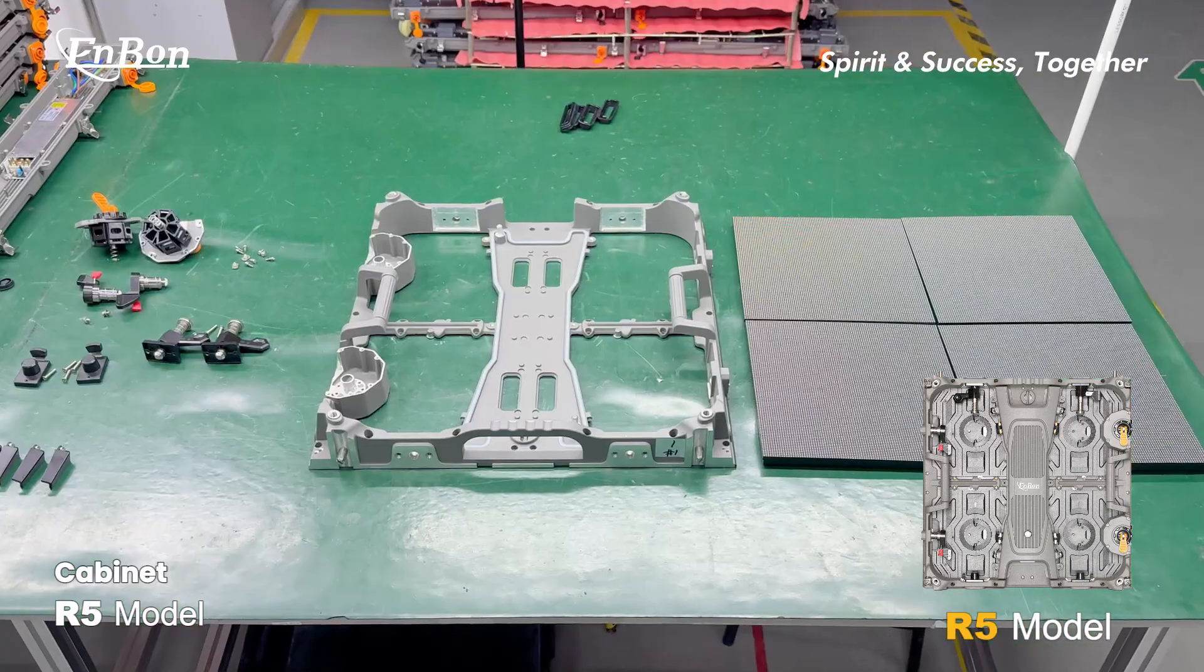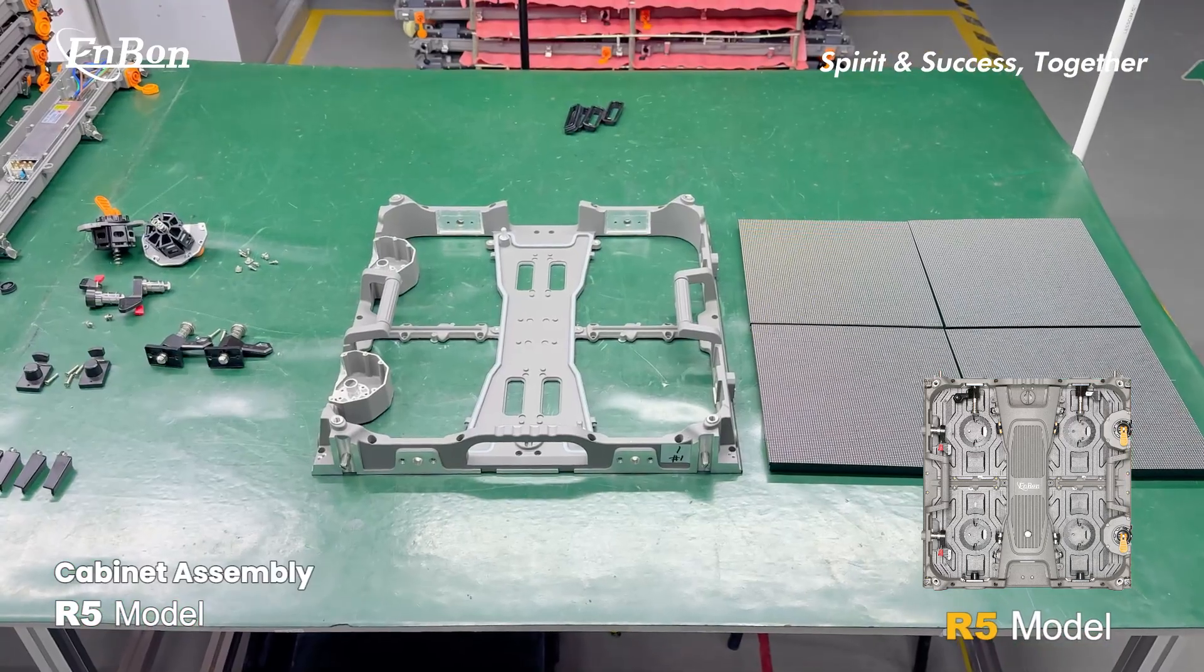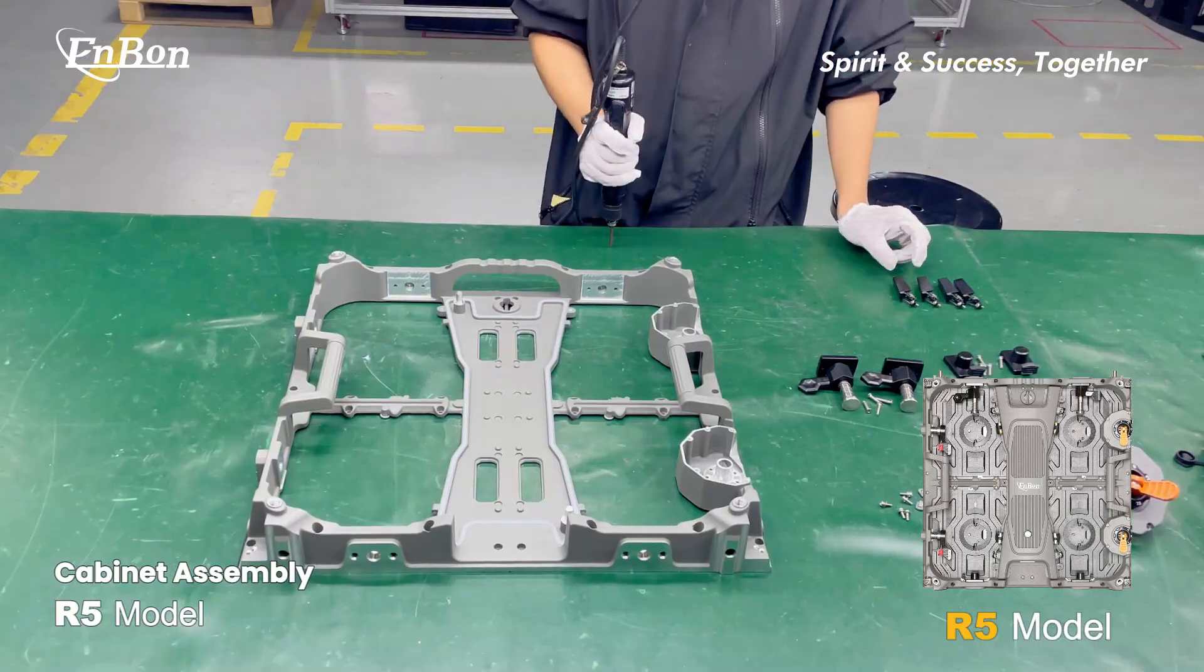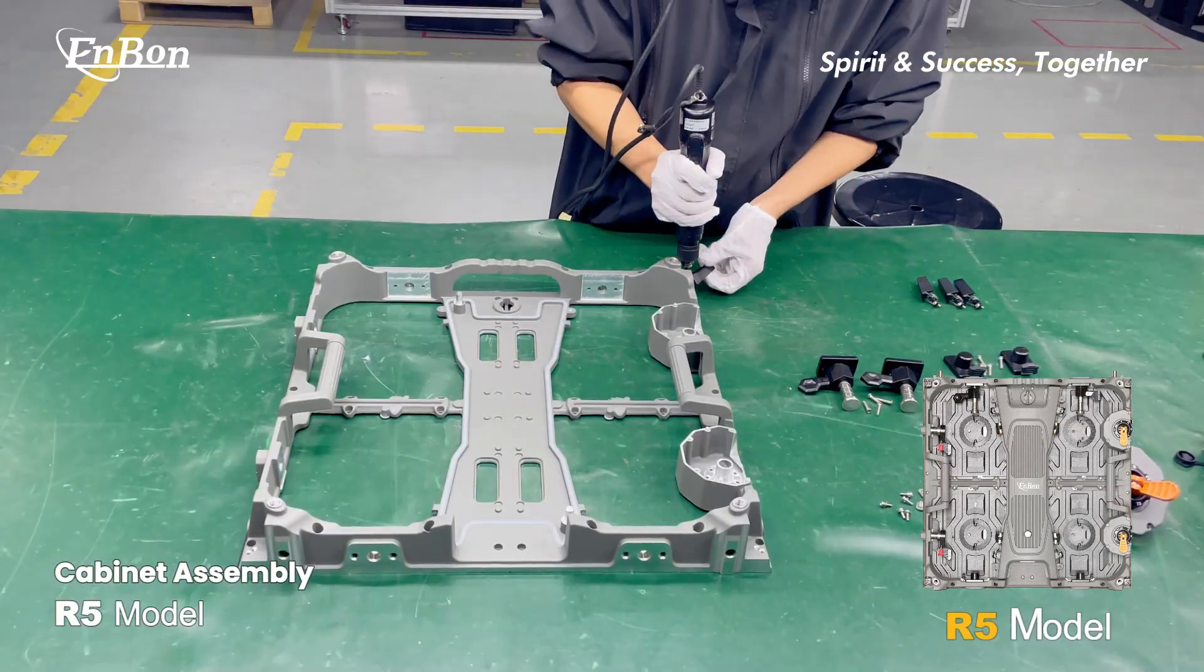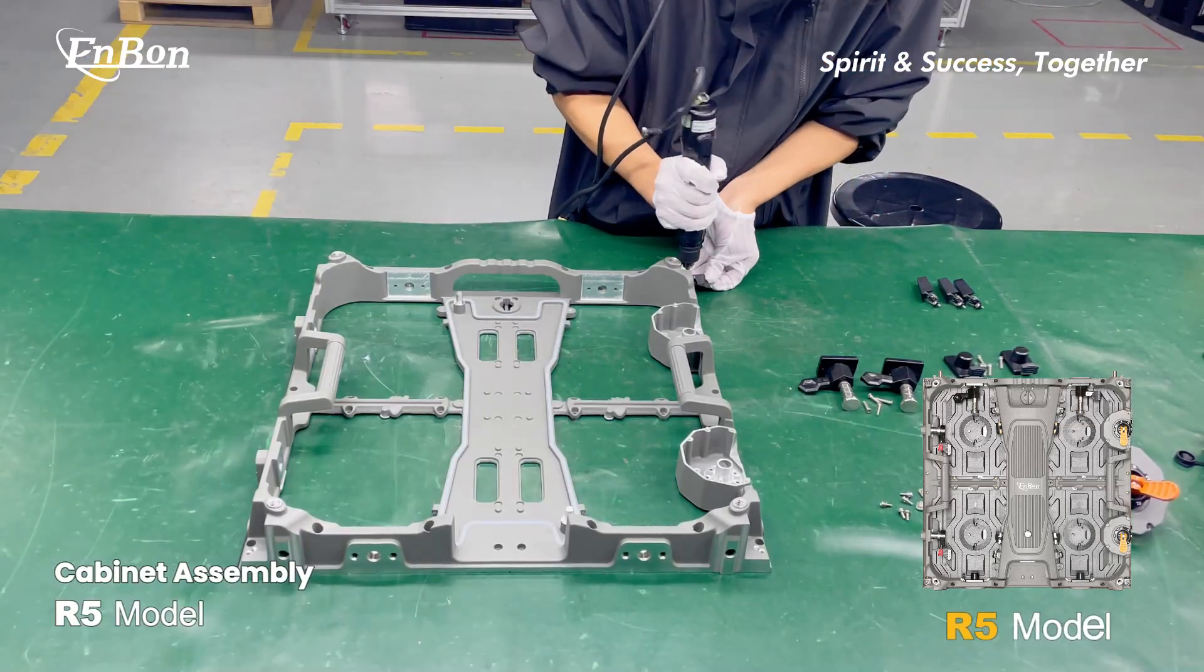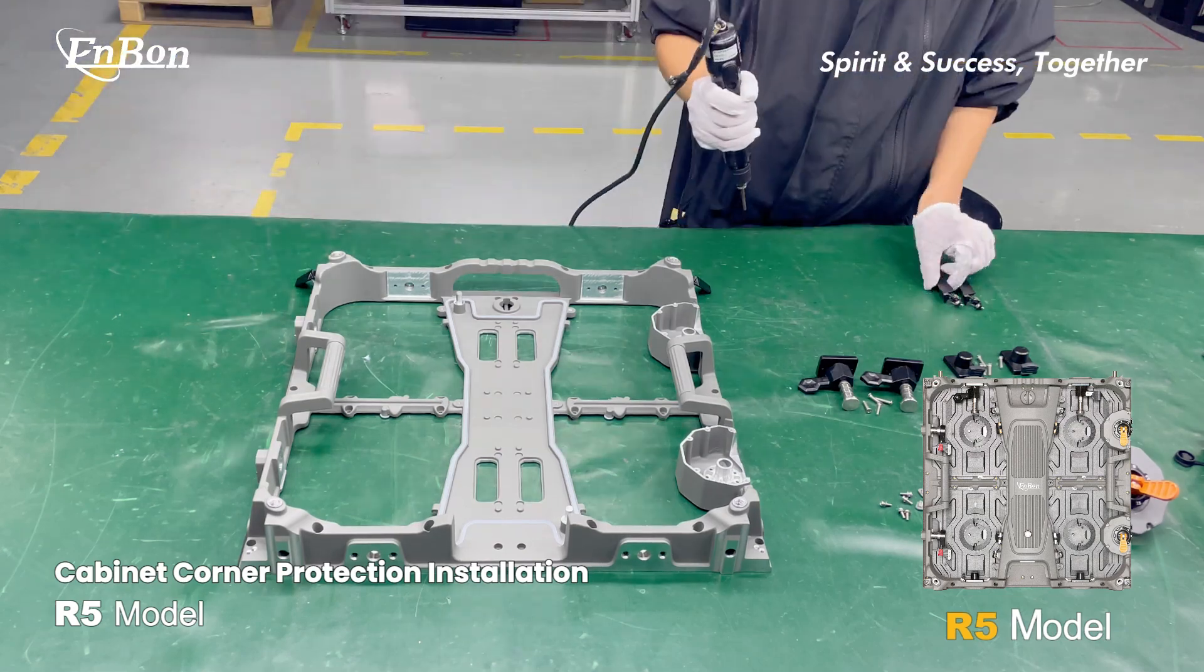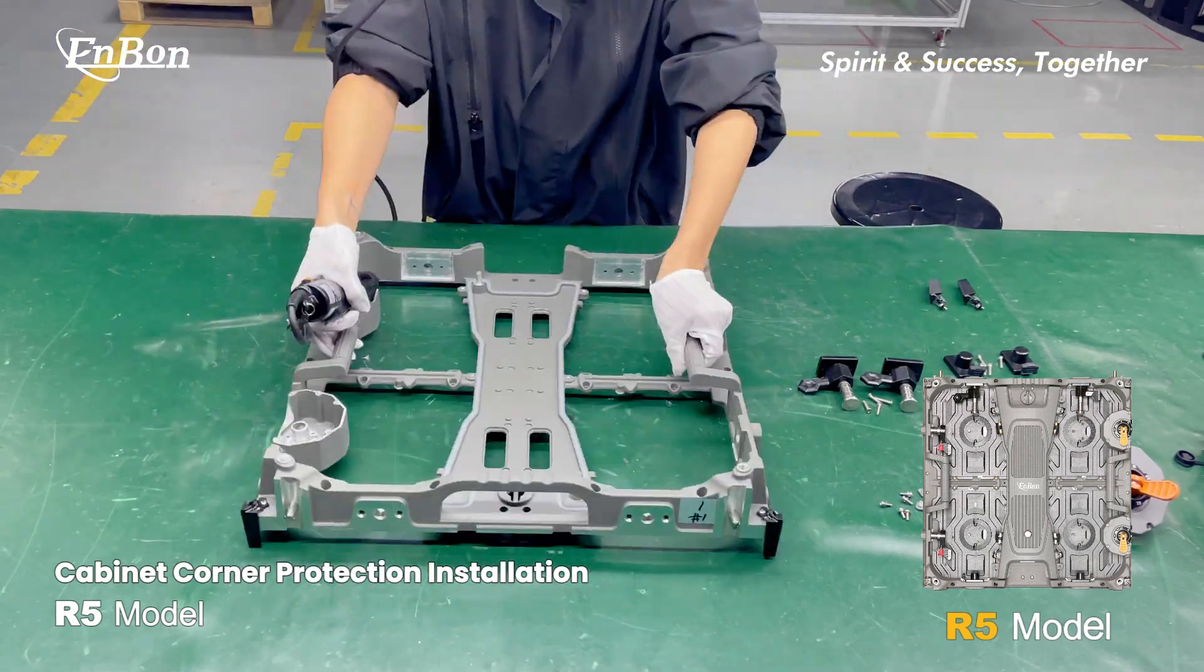Cabinet assembly. Install the cabinet corner protection.